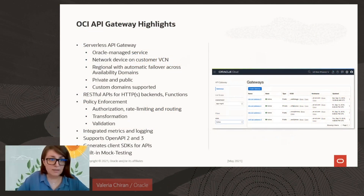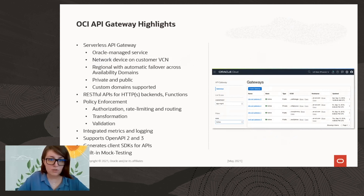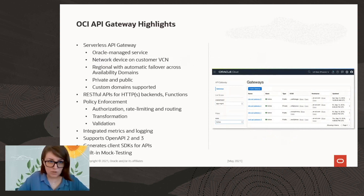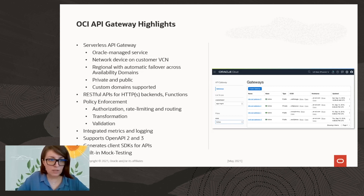A quick look at the API Gateway highlights: it is a serverless gateway and an Oracle-managed service, which means you don't need to worry about managing the infrastructure — that is taken care of by Oracle, including updates and patches. It's a network device on your VCN, Virtual Cloud Network, and it is a regional service with automatic failover across availability domains.